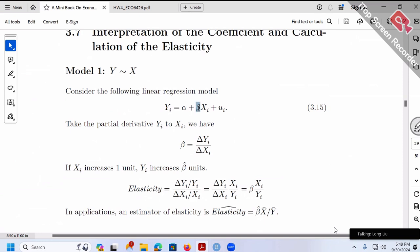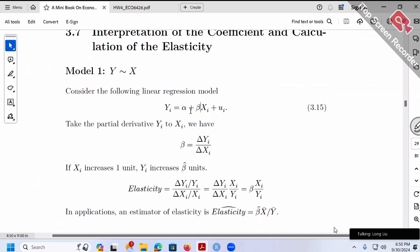Once we run the regression, we can have an estimate for beta, which would be called beta hat. A natural question is how do we use a sentence to interpret that beta hat? For example, suppose the computer gives an answer: wage equals 5 plus 10 times education. How do we interpret the coefficient 10? Let me show a little trick so that you never forget how to figure this out.